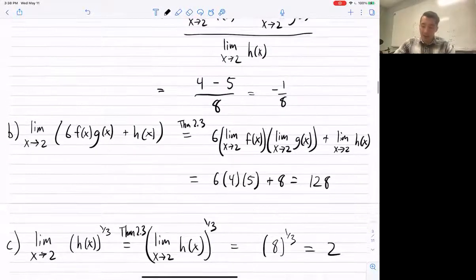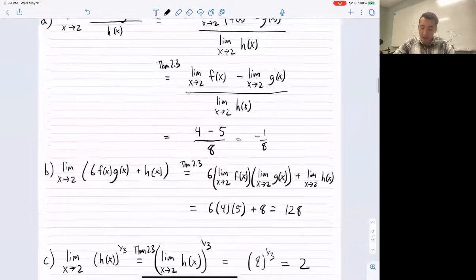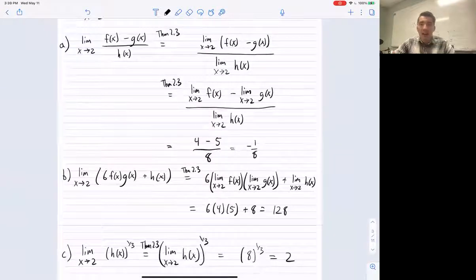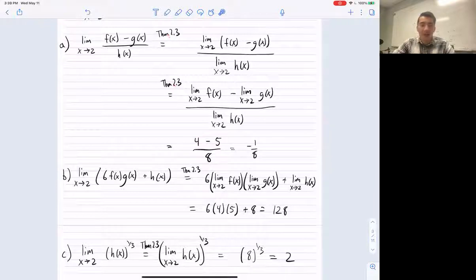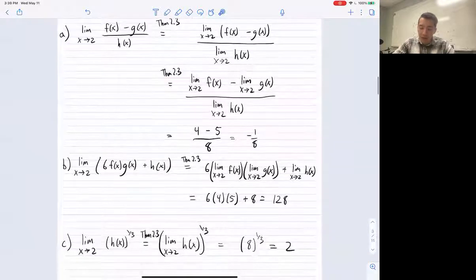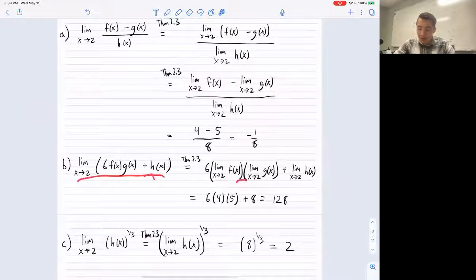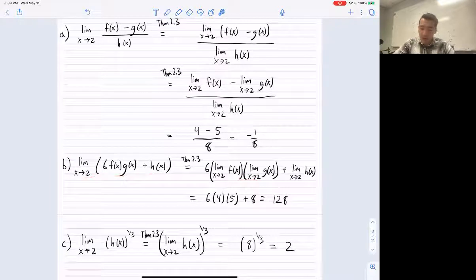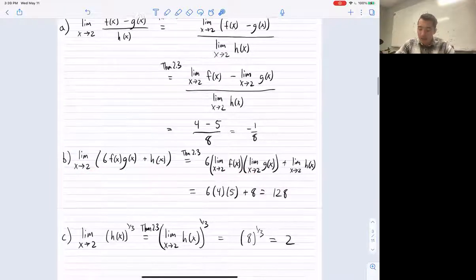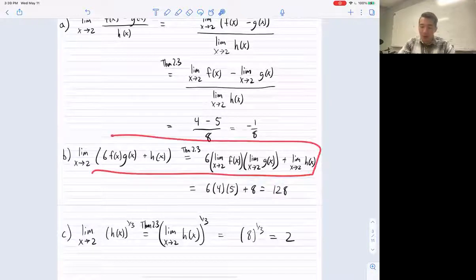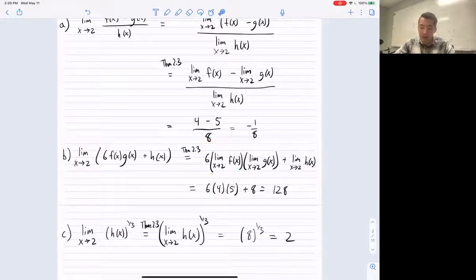A common question is: how much work do I need to show when using limit laws? In the beginning, show all the steps to get practice. But in general, if you show me that you've broken up the limit and are using the limit laws, that's fine. That's the minimum amount of required work I'd want to see.